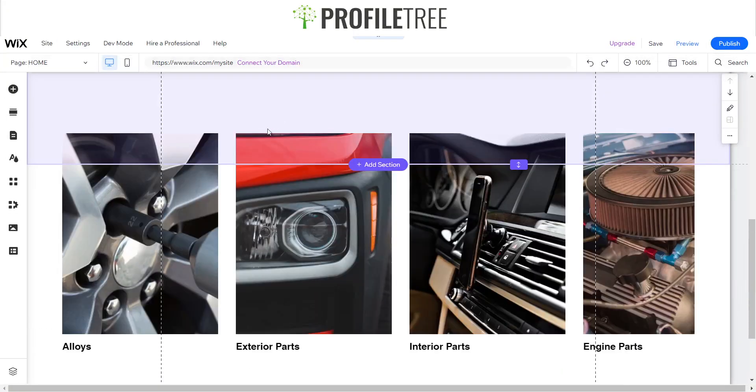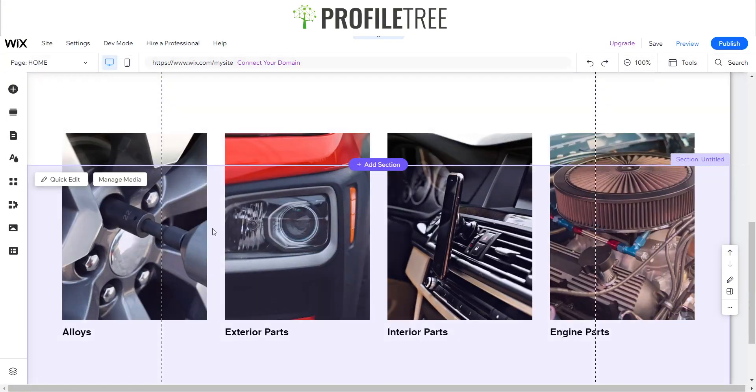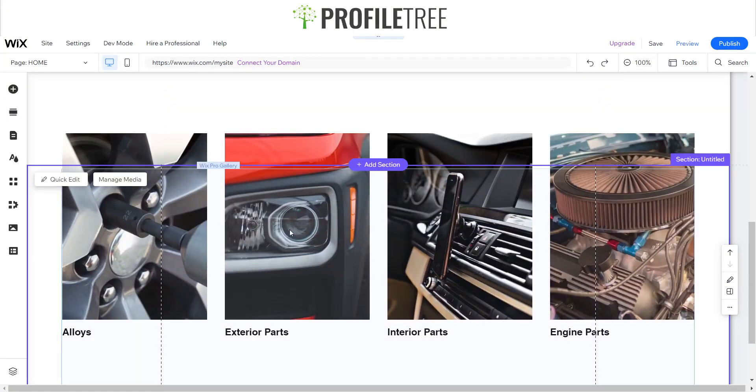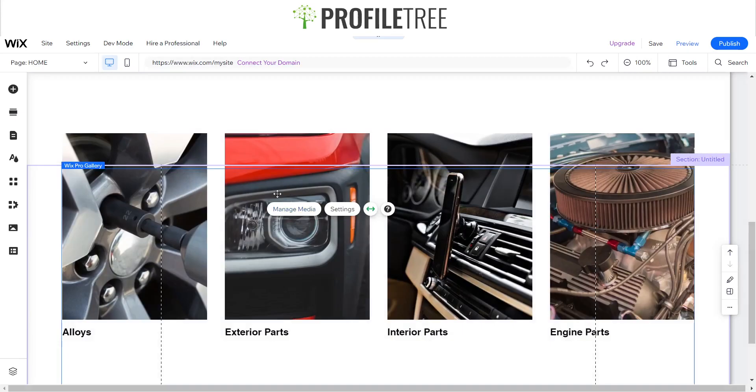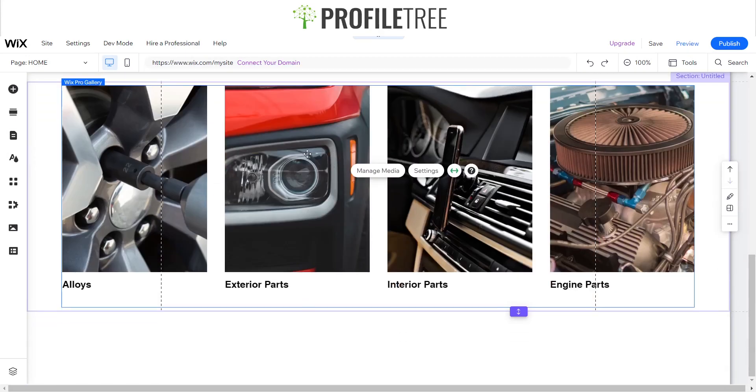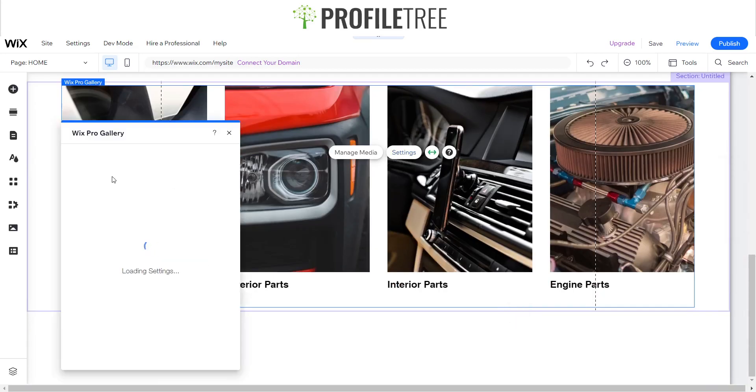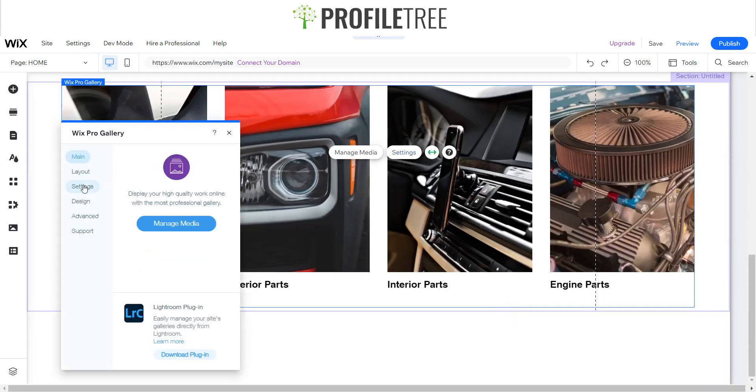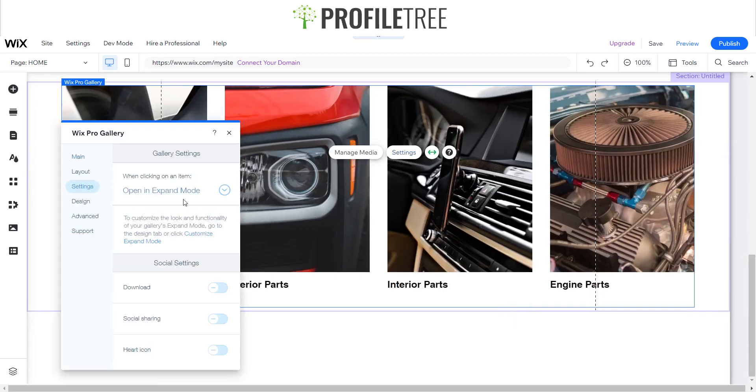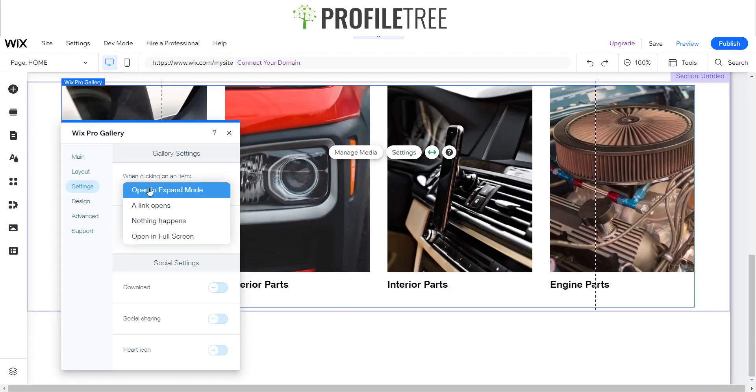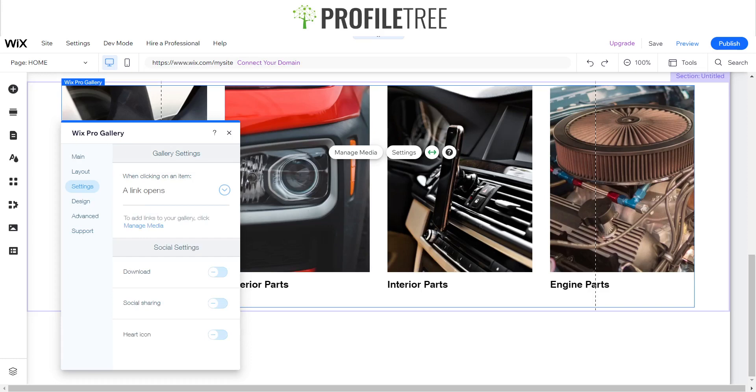So the way we could do this is if we click on the Wix Pro Gallery again here and we click on the settings. So instead of when clicking on an item it goes into the expand mode, we want to do it so it opens that link instead.